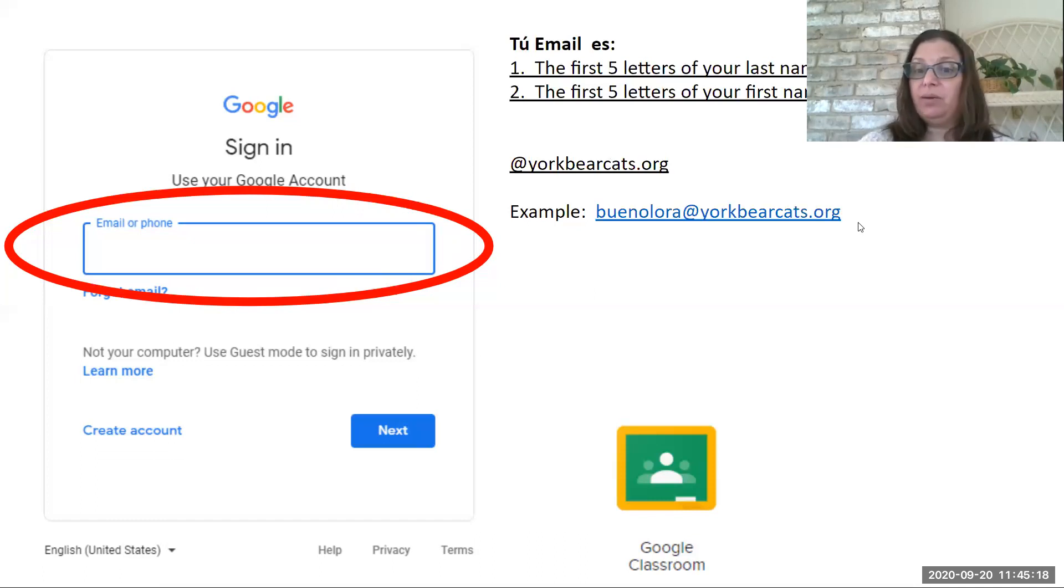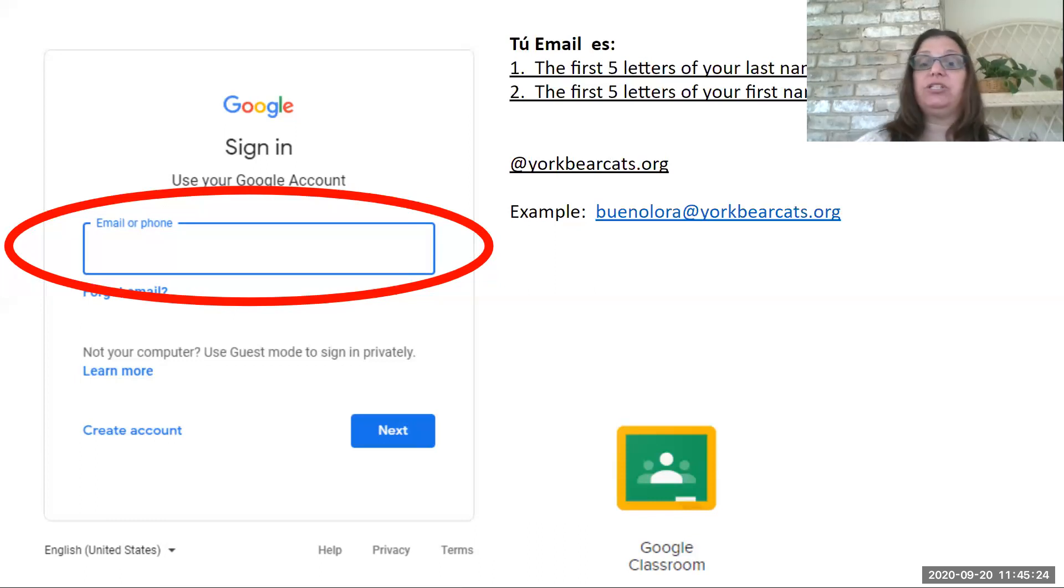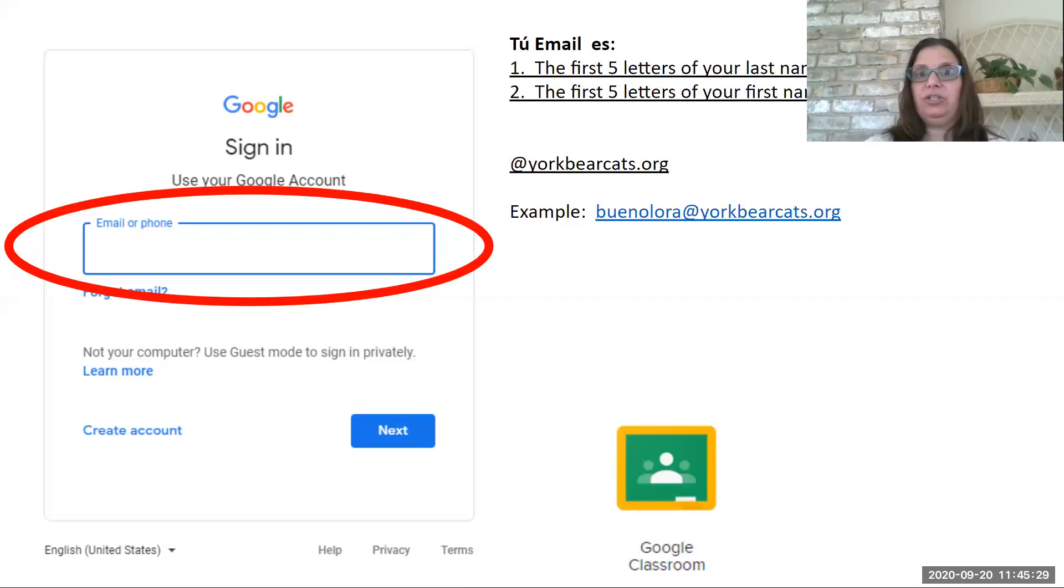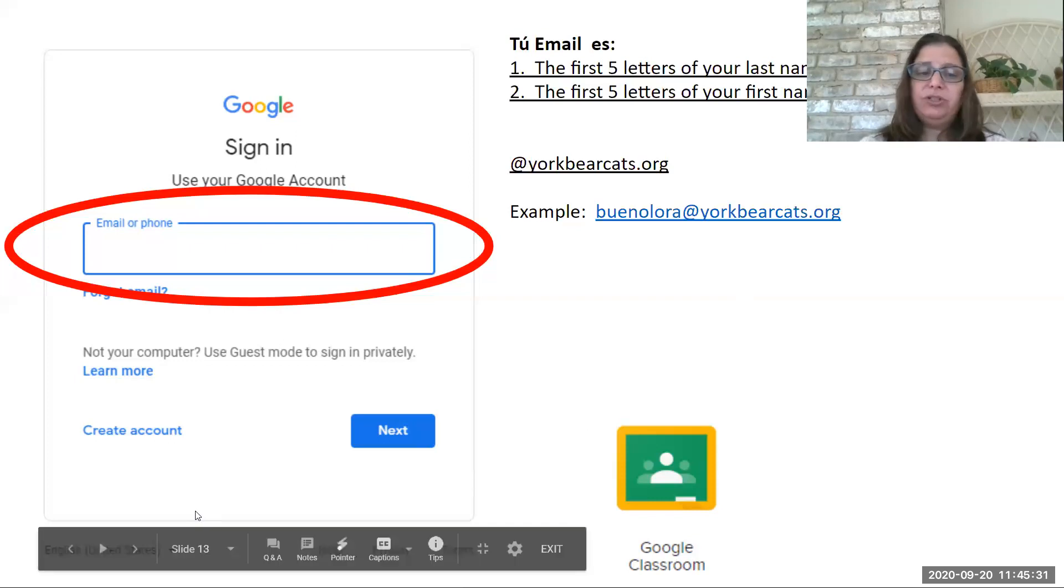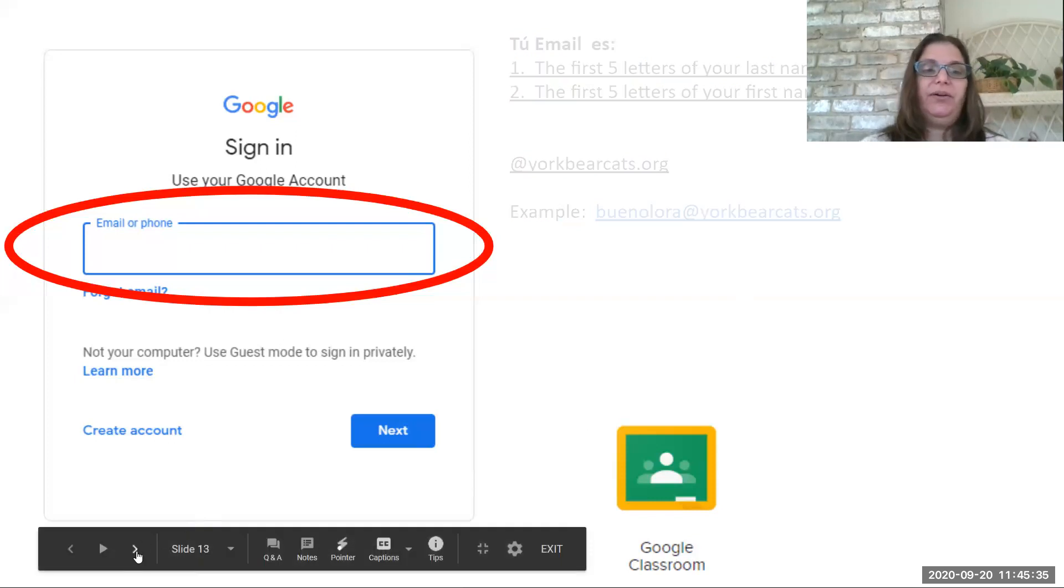So typically in a Gmail account, it says at Gmail, but we're not doing that at YorkBearCats.org. That is your email address now for school. And you'll be able to use this all the time to be able to send emails to your teacher. So it's BuenoLaura at YorkBearCats.org. So think about what yours would be. You might want to take and write down the first five letters of your last name, the first five letters of your first name, at YorkBearCats.org. Some of your teachers I know have already given it to you.